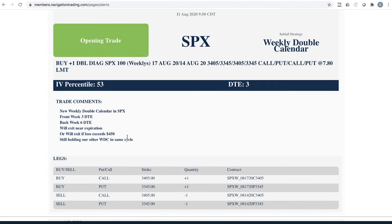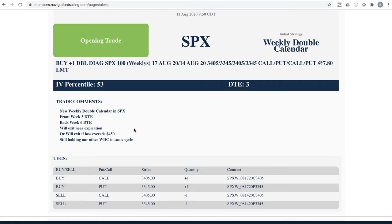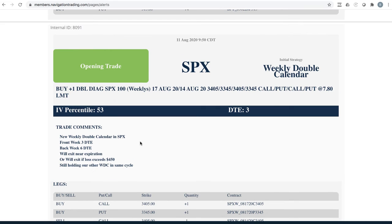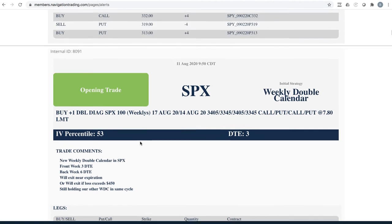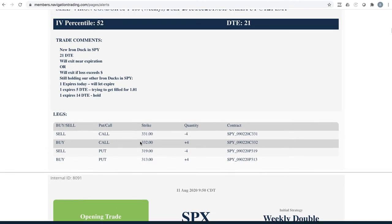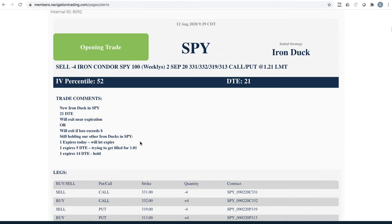Opening trade in SPX. So we added a weekly double calendar. This one we did with three days in the front week, six days in the back. So we had two at this point. Just like we've been doing over the last couple months, we've just taken one off on Thursday, taken one off on Friday. I'll get to those closing trades here in just a moment. Opening trade in SPY. So we added a duck in SPY, did this one with 21 days to expiration.